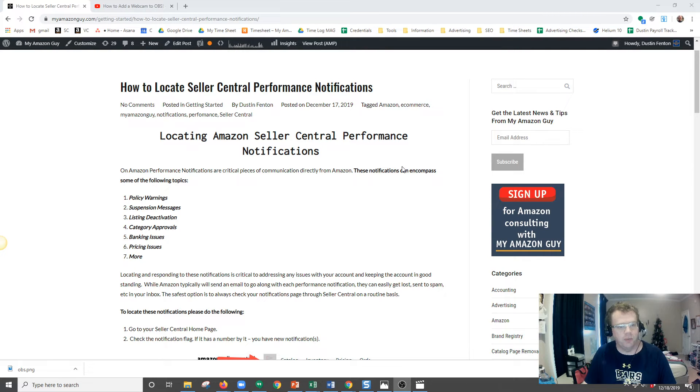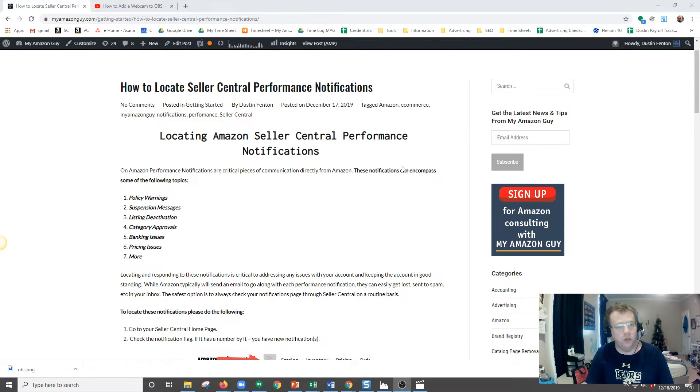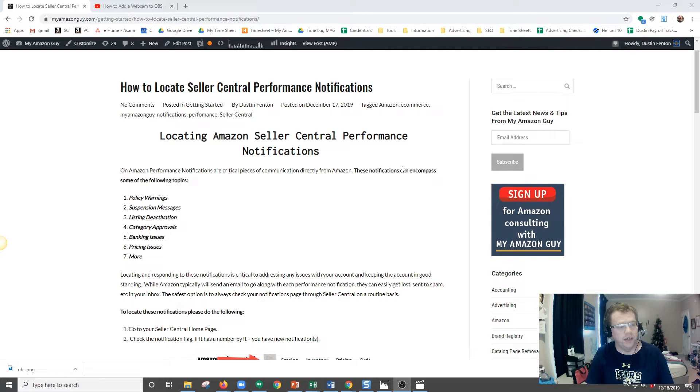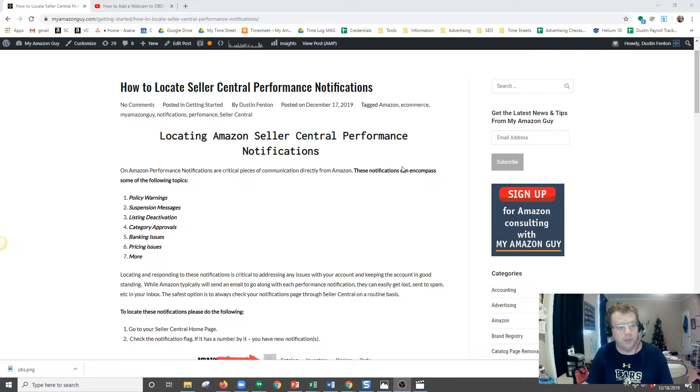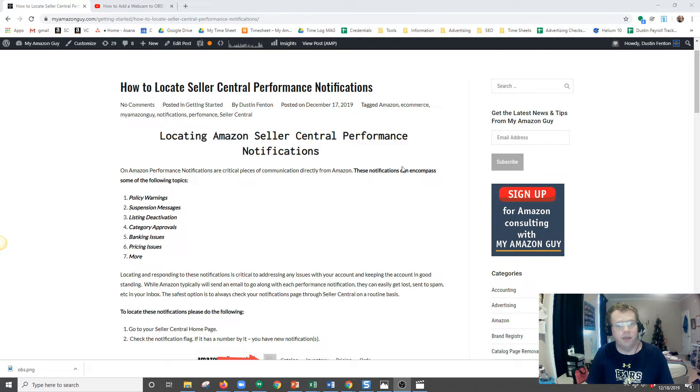Seller Central Performance Notifications are important notifications sent directly from Amazon to the user in Seller Central. These notifications include topics such as policy warnings, suspension messages, listing deactivation, category approval, banking issues, credit card issues, and many others.